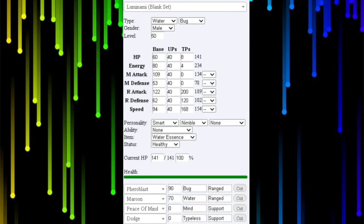So here's the second set here on the screen right now. It's a Nimble Smart, Very Frail set. Ability, same, HA. Item, Kabanga Coffee or if you want Energy Orbs, Water Essence, Bug Essence.